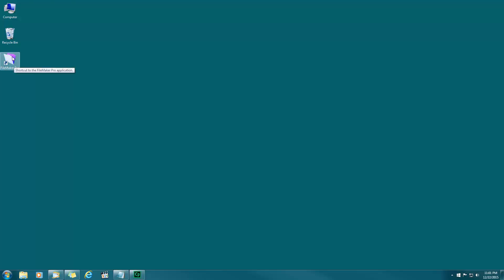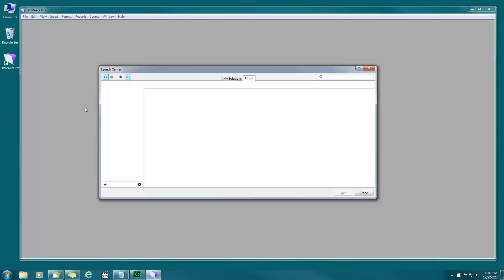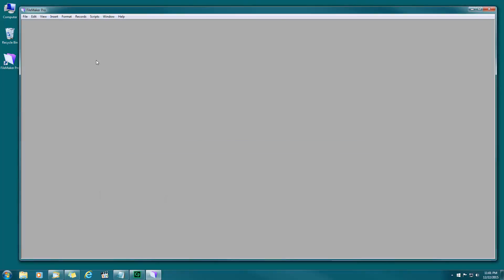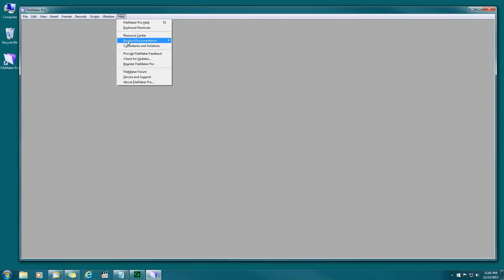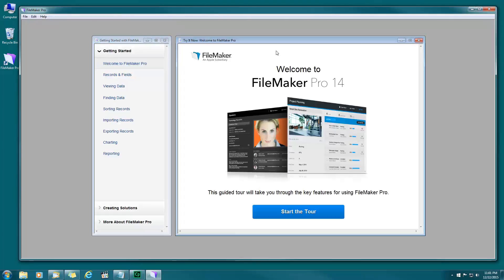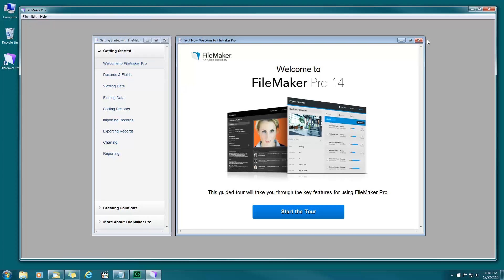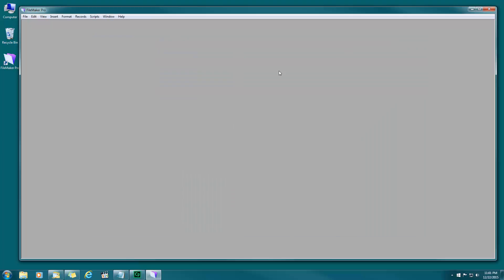I have the launch center open here, but if this is your first time you will more likely see the getting started tour. The FileMaker getting started tour is something that you'll see when you first open up FileMaker which you do not need right at this point, so close that. Now with FileMaker it's a blank gray screen with only the menu bar on top.